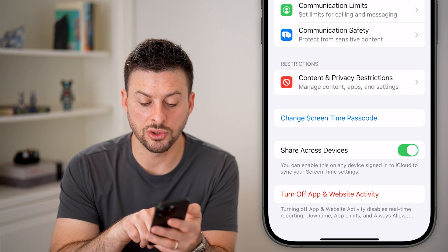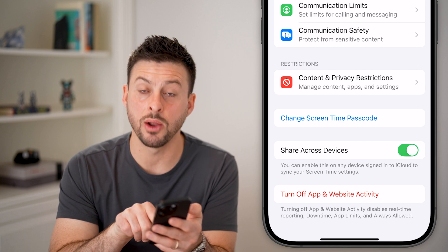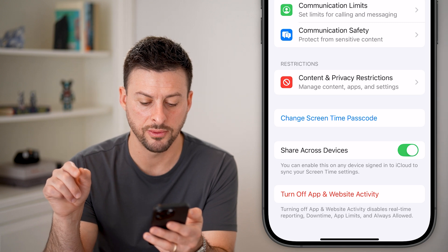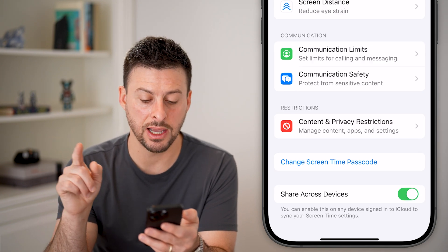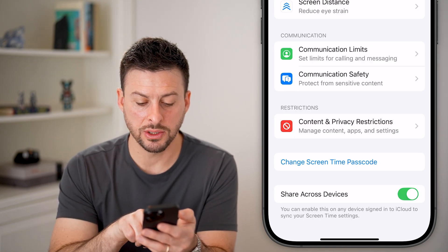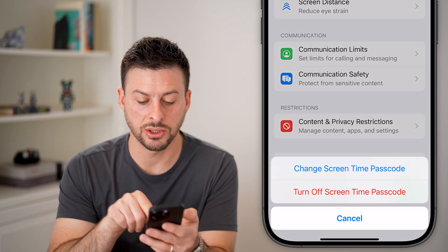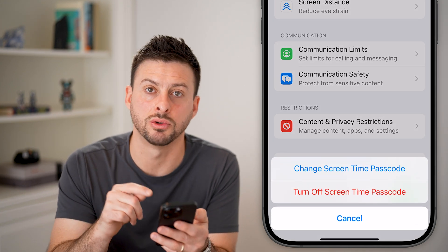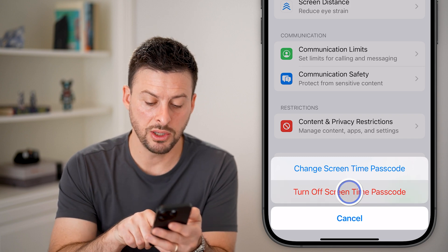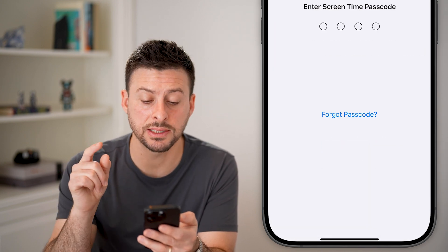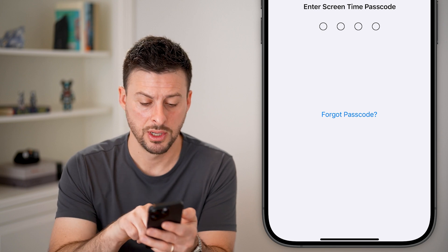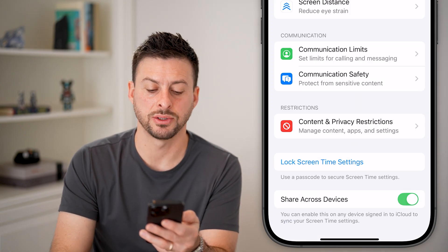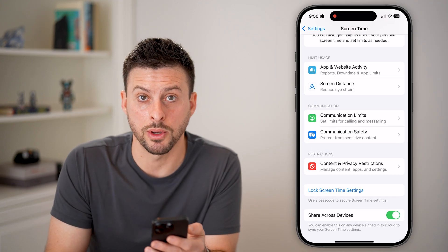At the very bottom, you can see it says 'Turn Off App and Website Activity.' Tap on that and turn it off. Then the last thing to do is tap where it says 'Change Screen Time Passcode' and choose to turn off the Screen Time passcode. Hit 'Turn Off.' It's going to ask you for that passcode, so enter it in. You can always hit 'Forgot Passcode' if you don't know it.